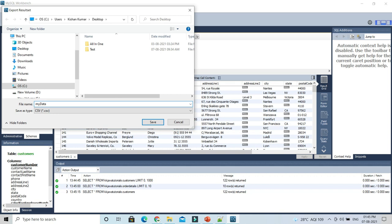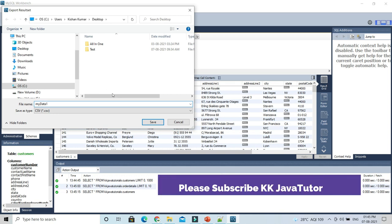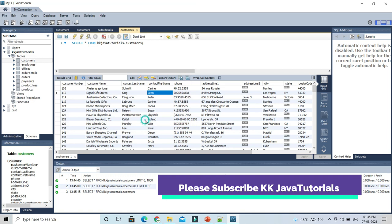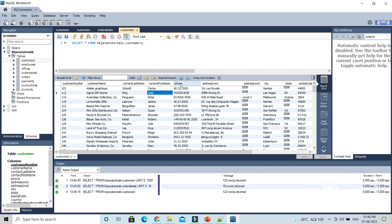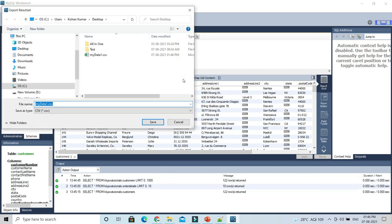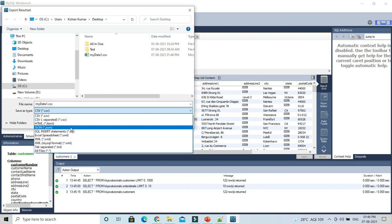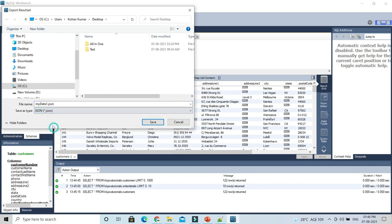Making JSON from this query result manually would take some time, so why not take help of this tool itself? Here I'm going to choose JSON format, and I'll name it 'my data to json'. I'm just going to export it to the desktop.